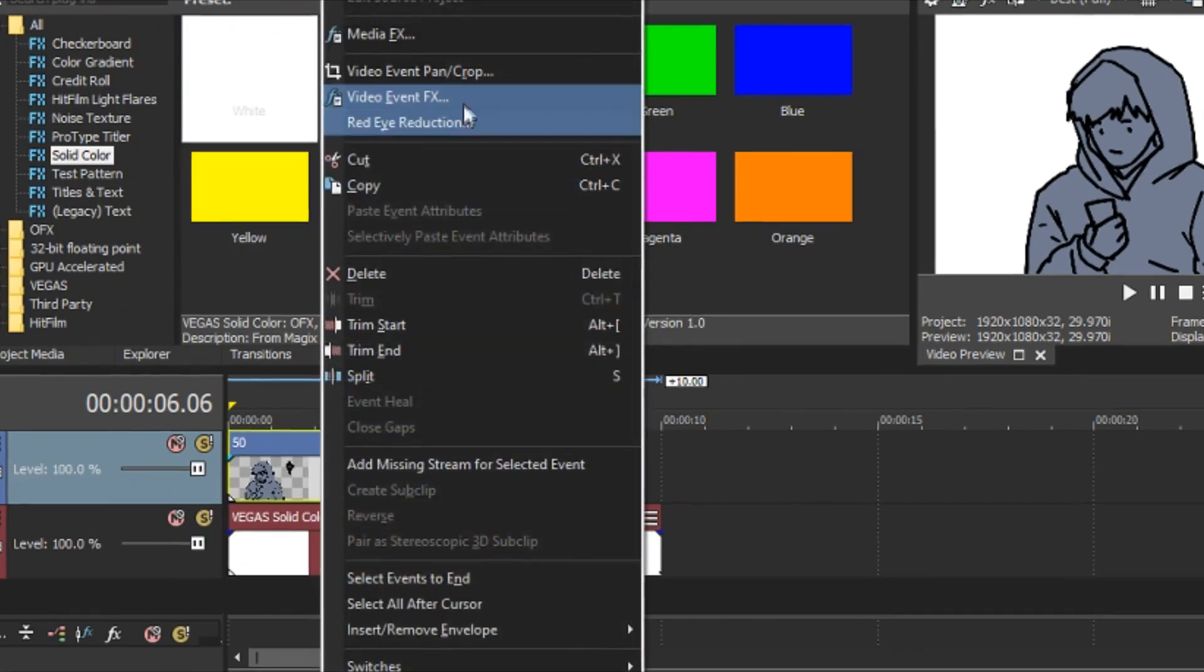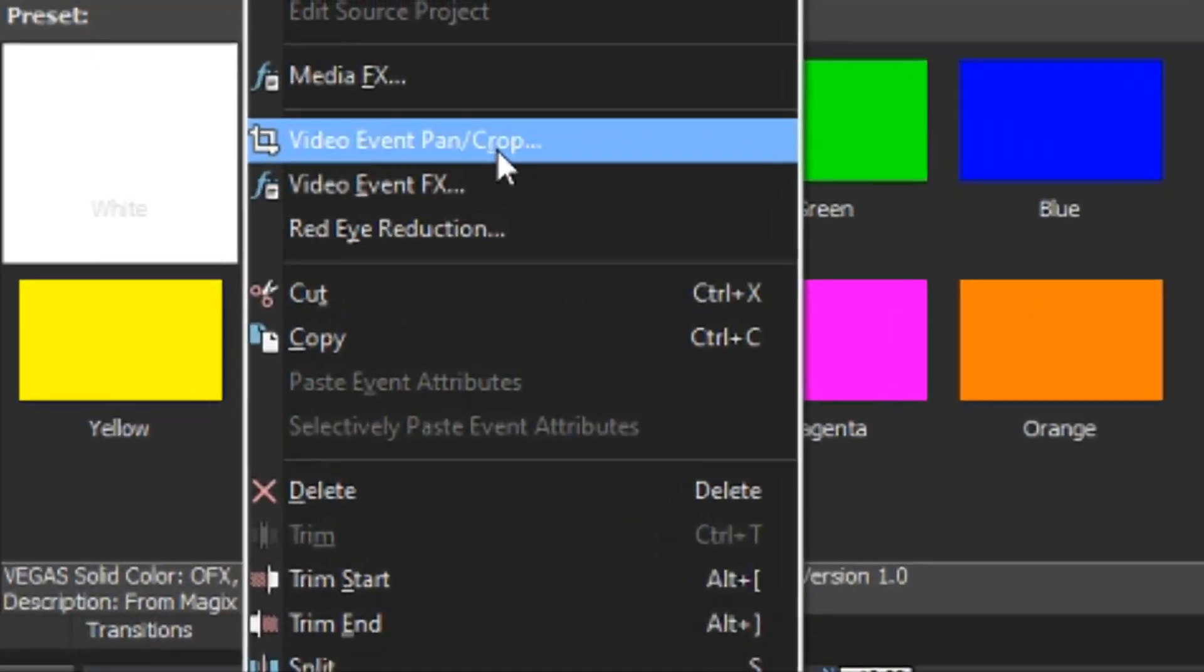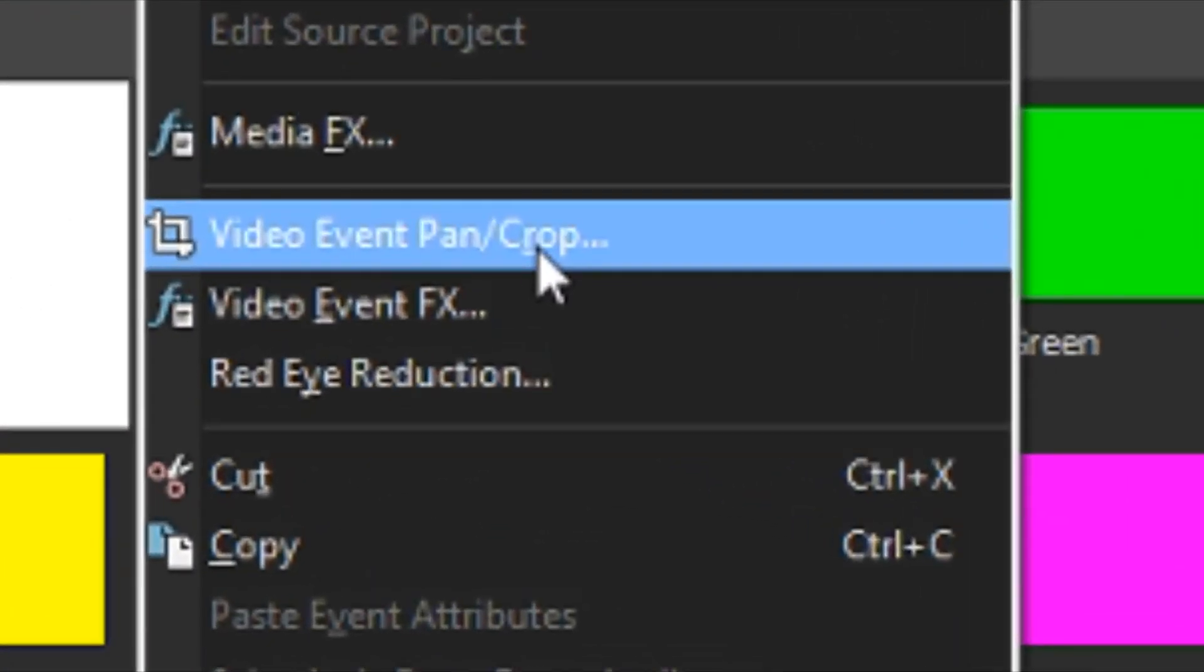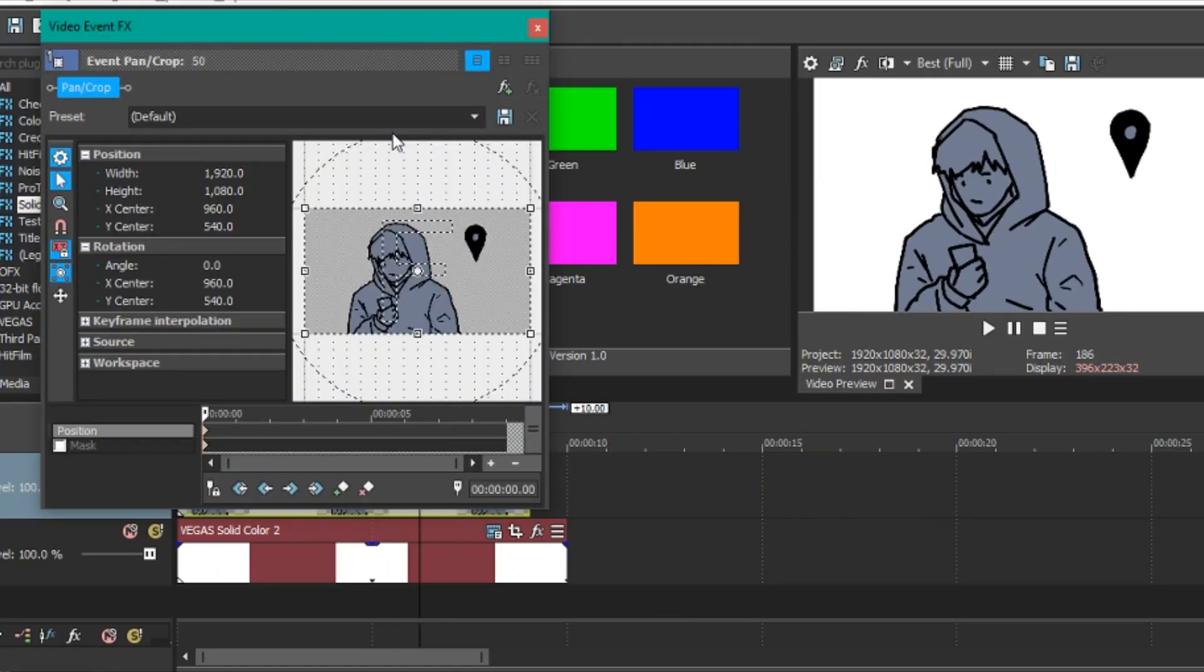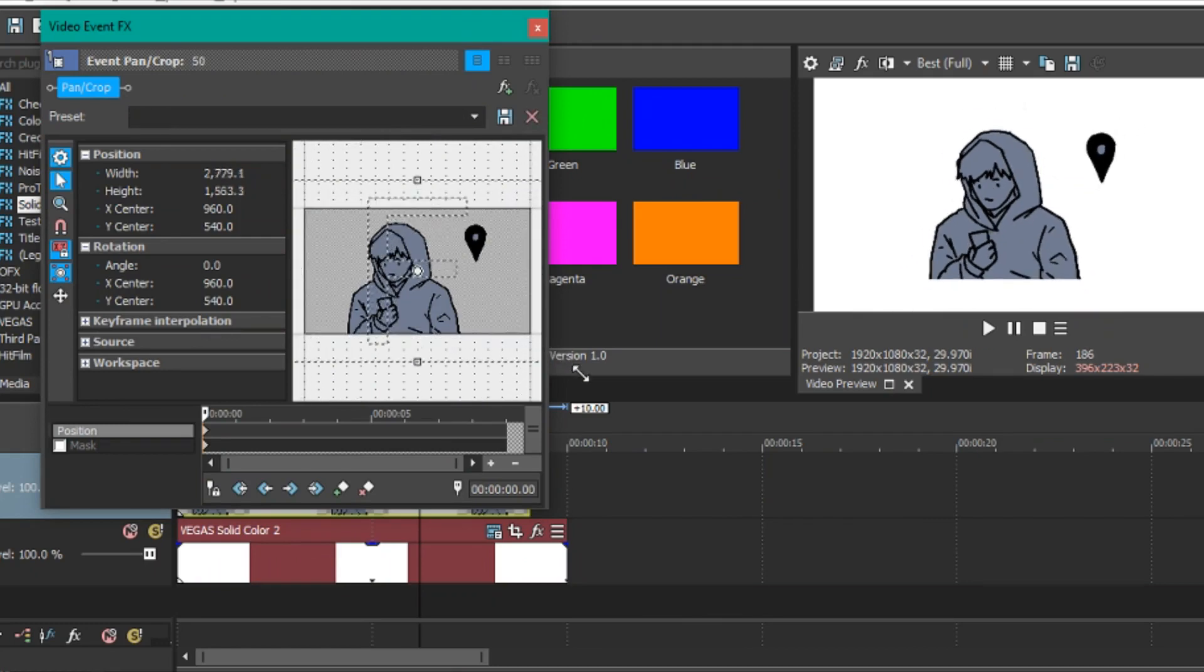And then right click and press Video Event Pan Crop. By dragging the corner of this box thingy, you can resize this.